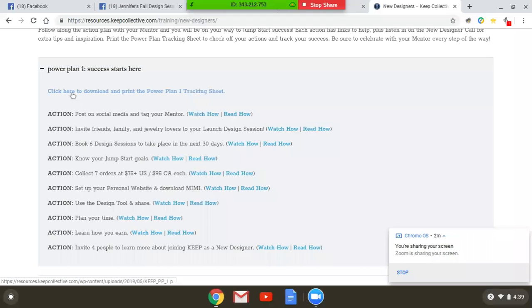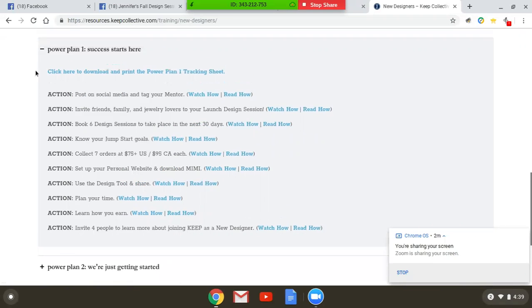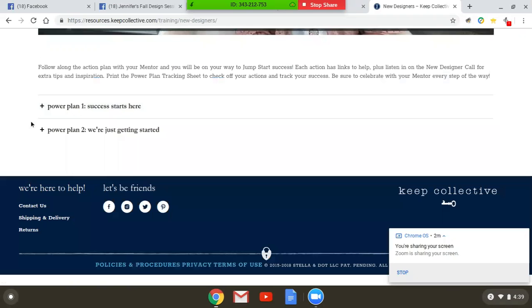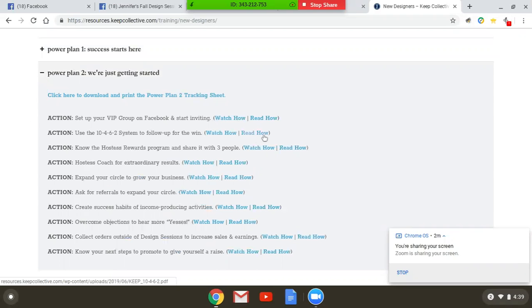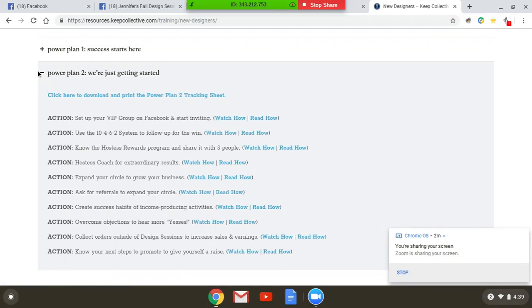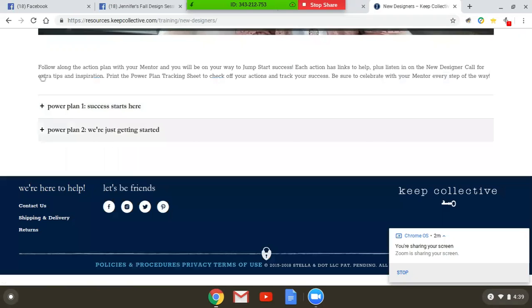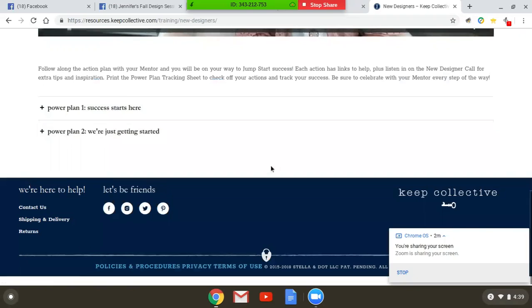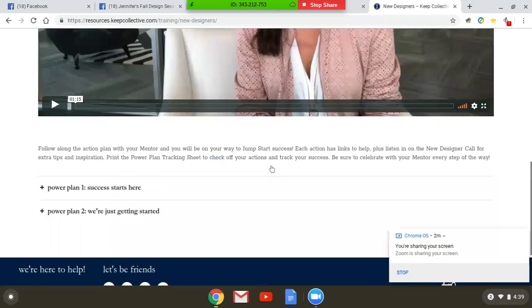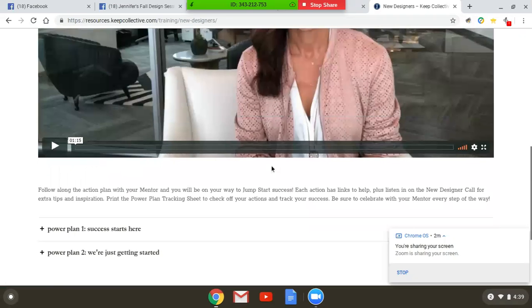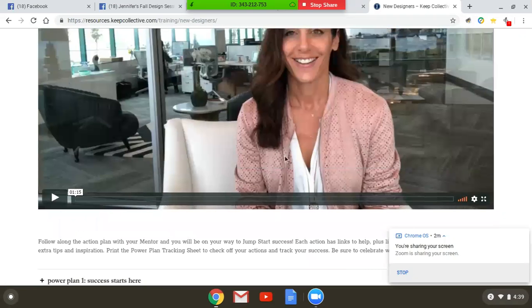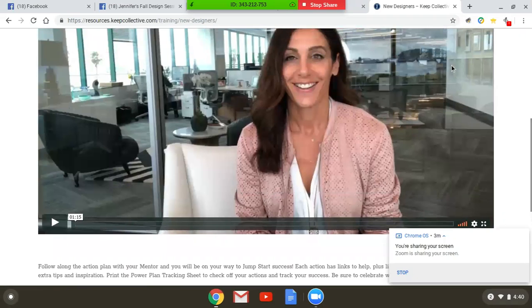Once you've mastered Power Plan 1, then you can move on to Power Plan 2 and go over all of these with your mentor. So really utilize our new designer training that we have available in the lounge and utilize each option.